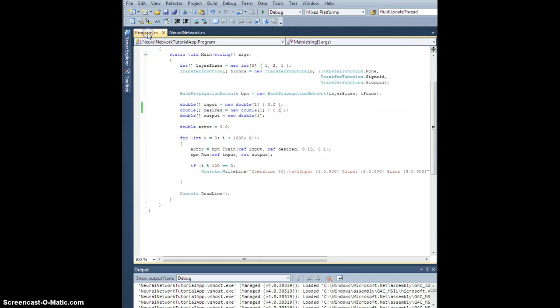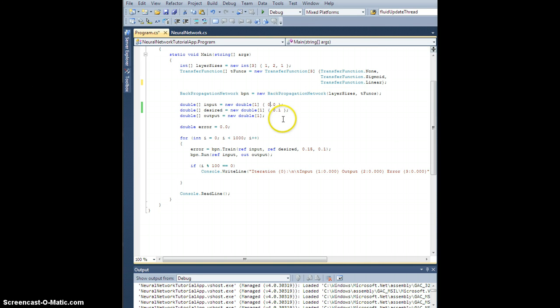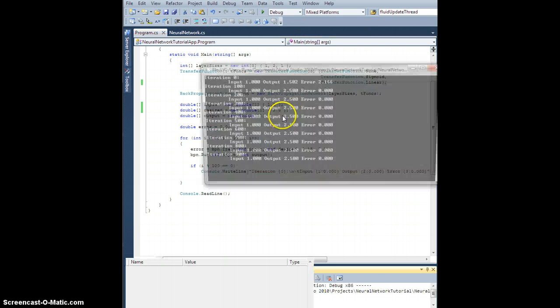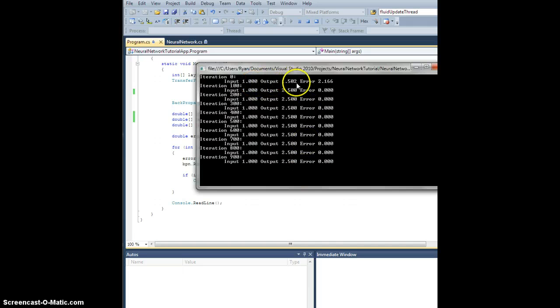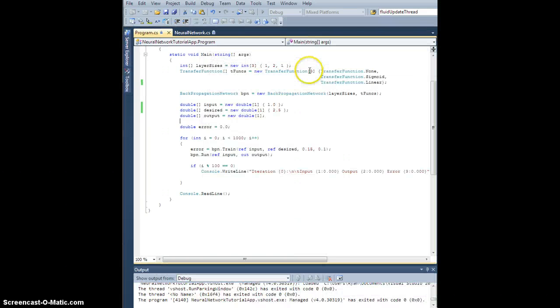Let's go back to our program here and test it. First thing, let's make this output linear so we can actually get a scaled output. Just for giggles, let's change the input to one and let's say we want the output to be two and a half, totally arbitrary but clearly outside the range of the sigmoid. Let's hit F5 and there we go. Originally 1.5, accelerated quickly, got to two and a half, not a problem. I'll bet that's pretty much on the money. That was pretty easy.